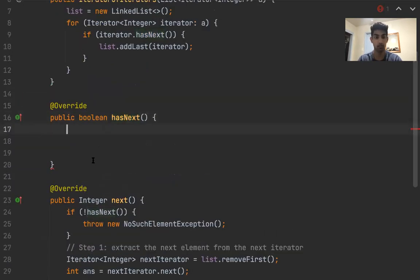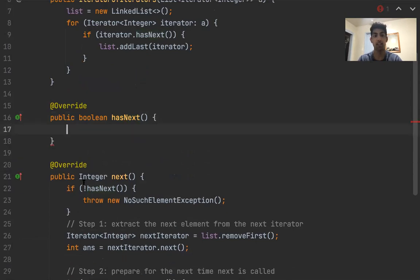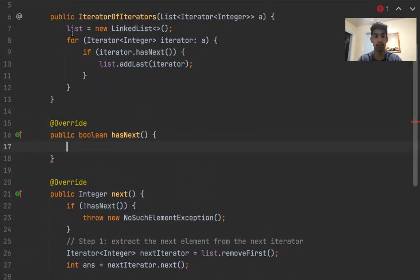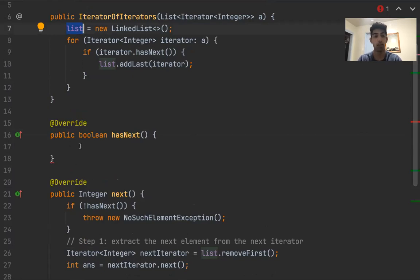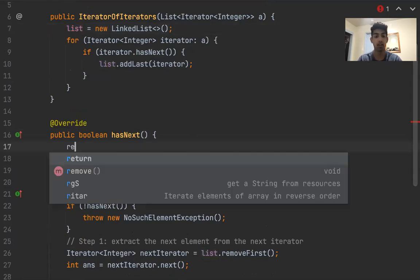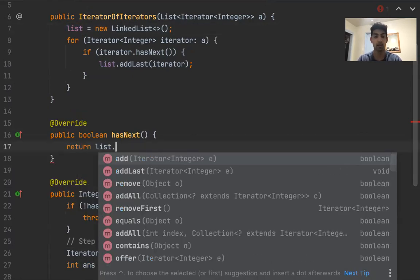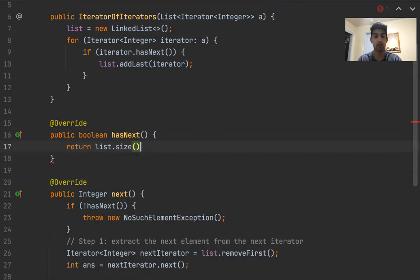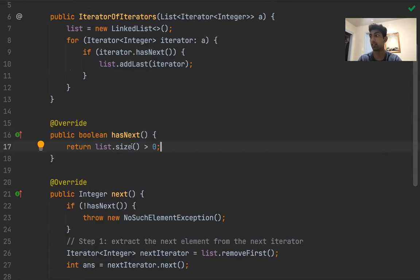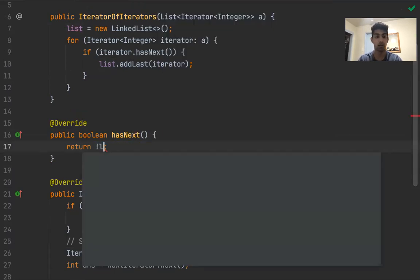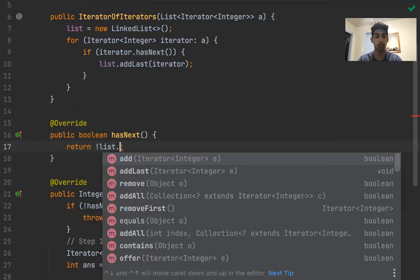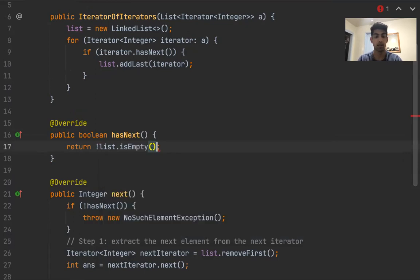So since we know that every single iterator in this list has something next, all we need to make sure is if there's something left in the list. Another way of writing this, which I actually enjoy more, is you can use the isEmpty function.